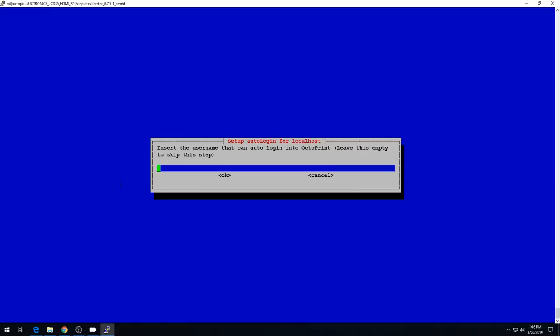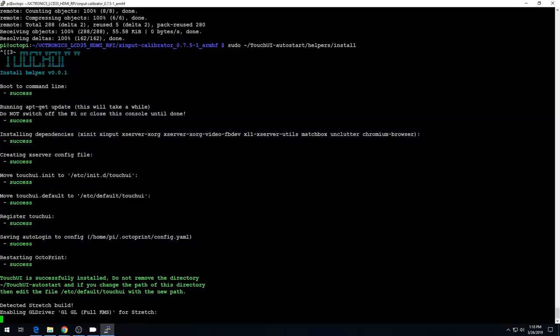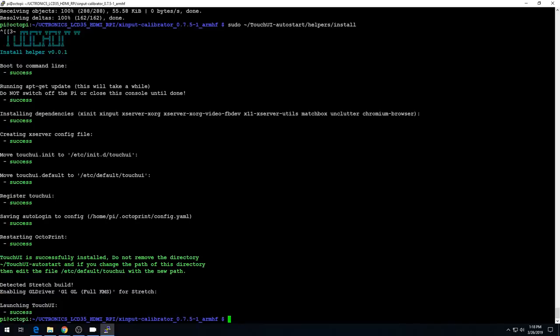During the install, it's going to ask you for a user that can auto log in to OctoPrint when your TouchUI boots up. You can do this if you'd like. If you'd like to try to use the touchscreen to log in your user ID, you can do that too. But I'm going to let it auto log me in, so I'm just going to use my username, Chris, and hit OK. It wants to know if it can restart OctoPrint. Yes it can. And if the install looks like it's hung up at any time, I've had it stop on certain phases. You can usually just hit enter to get it to continue. The install is complete.